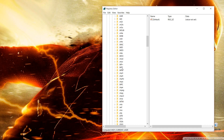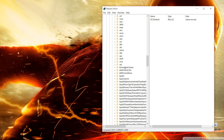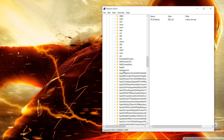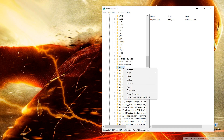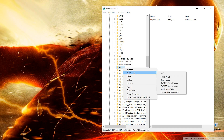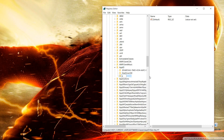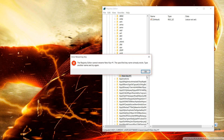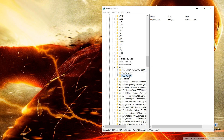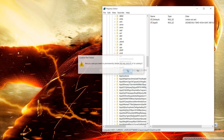In the Classes folder you will find a folder named 'Applications' at the end. If you don't have a folder named 'Applications' in your Classes, you have to create one by right-clicking, selecting New Key, and naming it 'Applications'. I already have the Applications folder by default so I don't need to create another one.